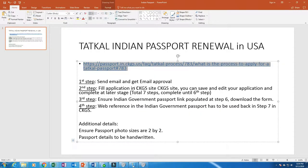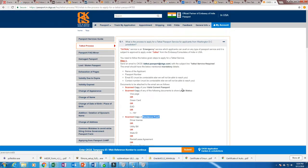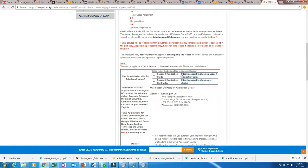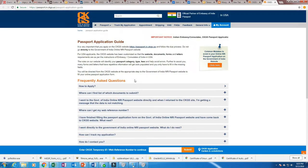After approval is received, as you can see on the website, the second step is the passport application has to be filled on the CKJS site. That's an important thing — you cannot directly go to the Indian site. The first step is you have to go to the CKJS site. I don't want to go through step by step, but I want to hit on the key points.